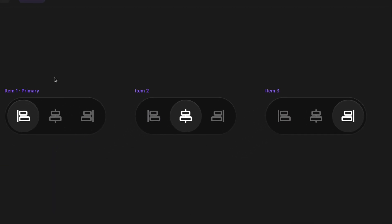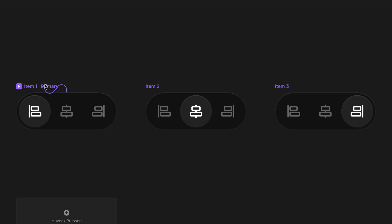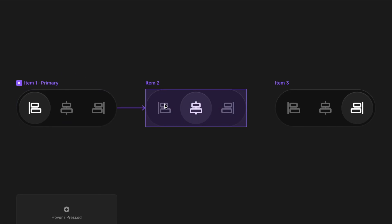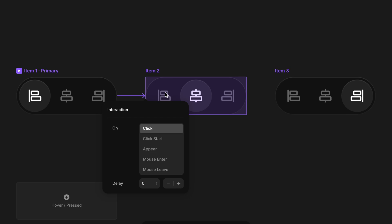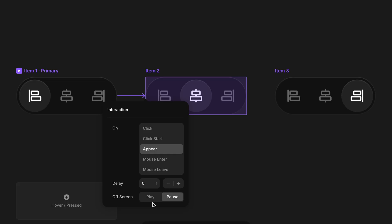Speaking of slideshows, if you want to go from one variant to another automatically — maybe on a timer — you can do that by selecting the variant itself and adding the interaction from there. When you add an interaction to the variant itself, you get a new option called Appear, which lets you choose an amount of time before the transition triggers automatically. You also get to decide whether the transition plays immediately or remains paused while off screen before the user has scrolled down to it.